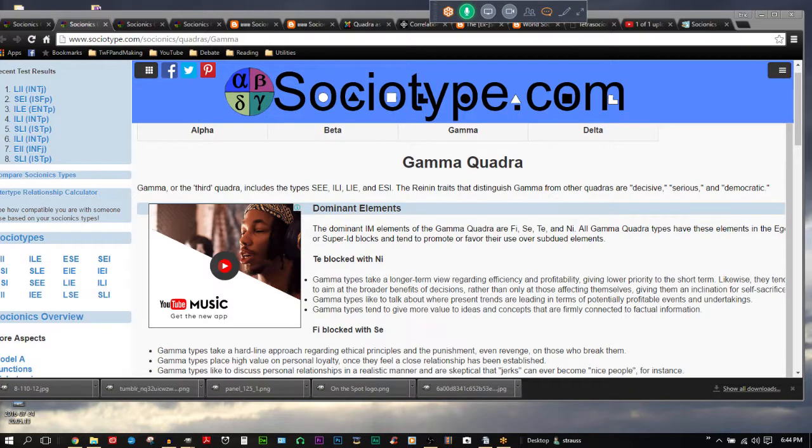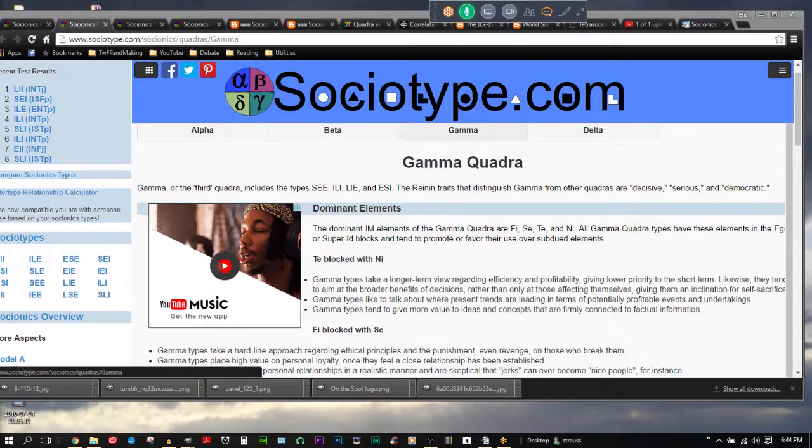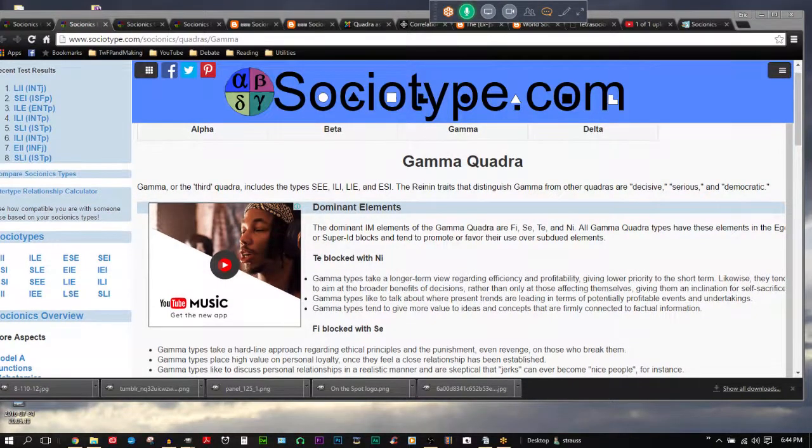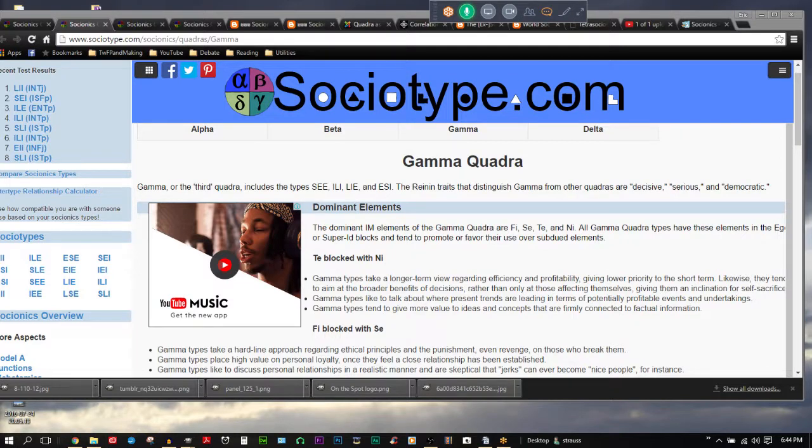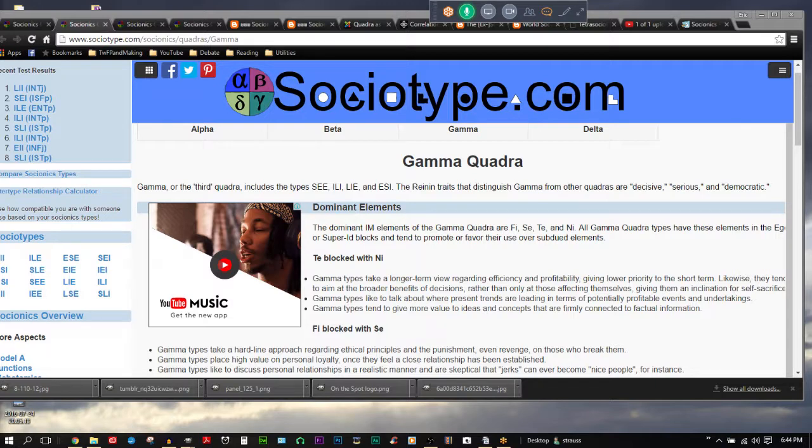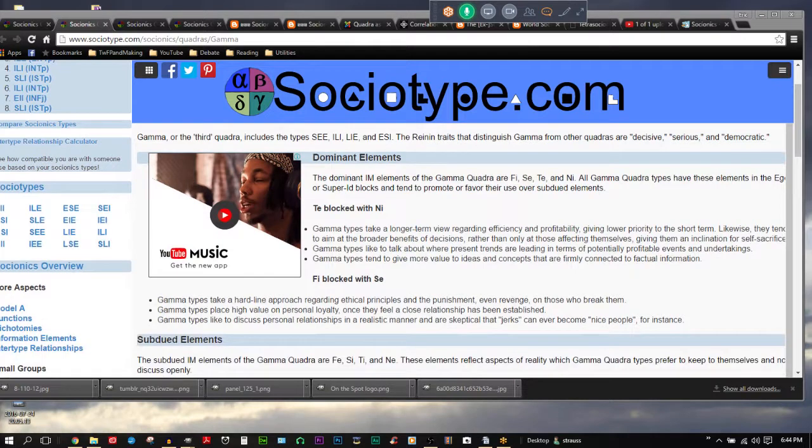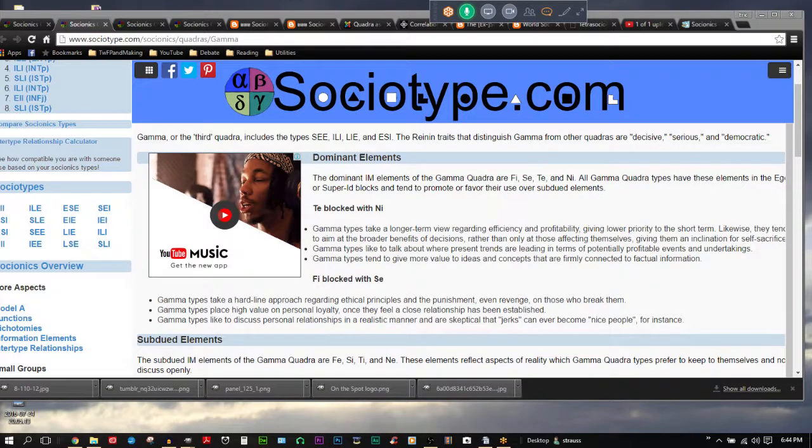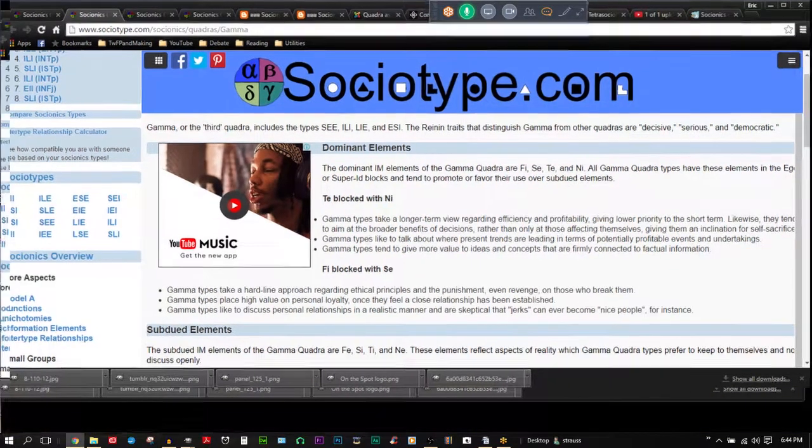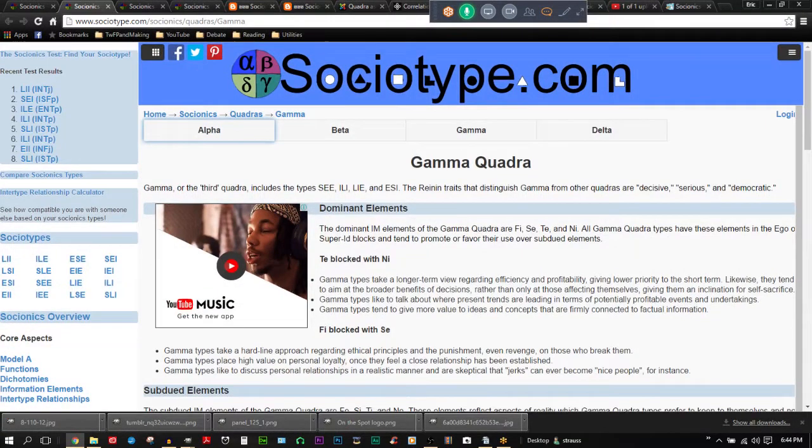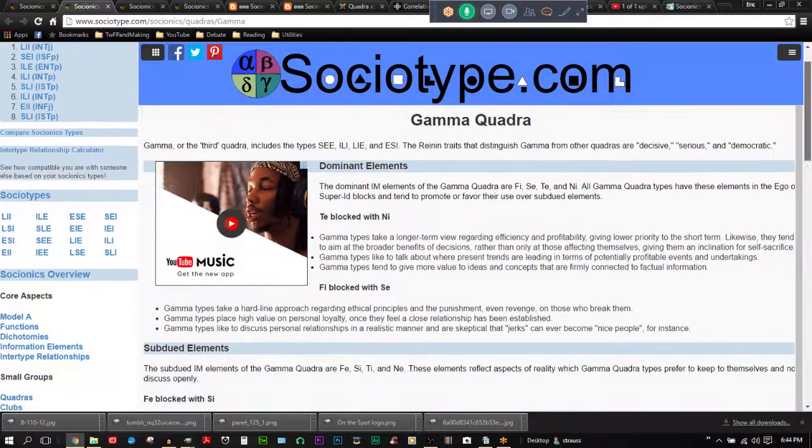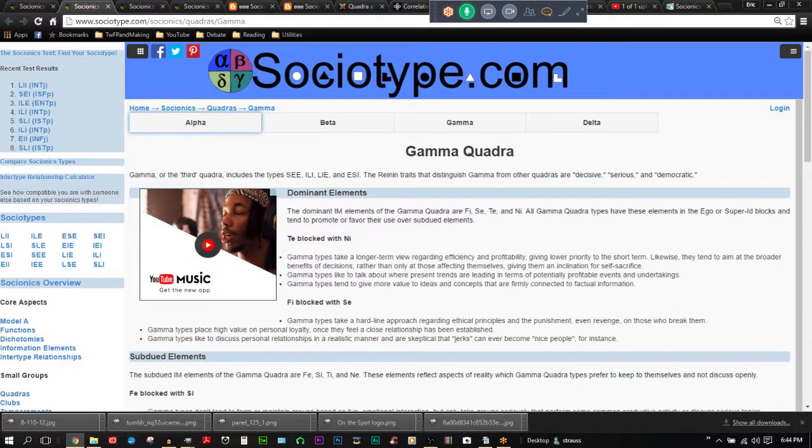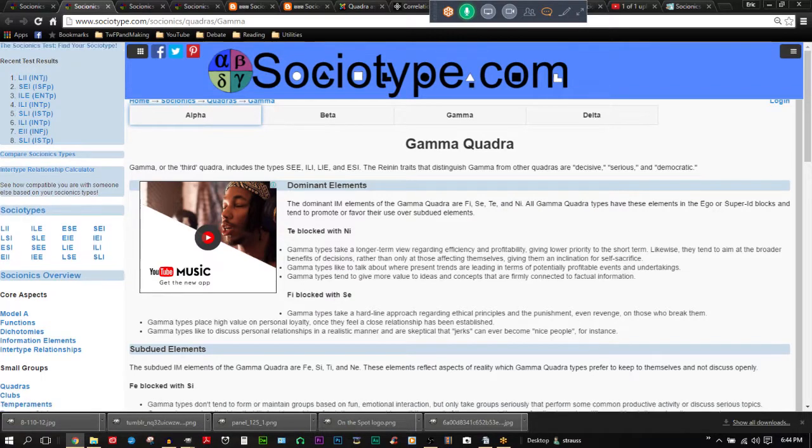So one ethical, the ethical for Gamma is ISFP. One logical, the logical is ENTJ. One intuitive, that's the INTJ. And one sensor, that's the ESFP. That makes up the Gamma Quadra. Now let's read. It says here they are decisive, serious, and democratic. That means they don't like to sit and talk about things indefinitely. They'd like to come to a firm conclusion and move on to the next thing. The dominant elements of the Gamma Quadra are FI, SE, TE, and NI. All Gamma Quadra types have these elements in their ego or Super Ego blocks.